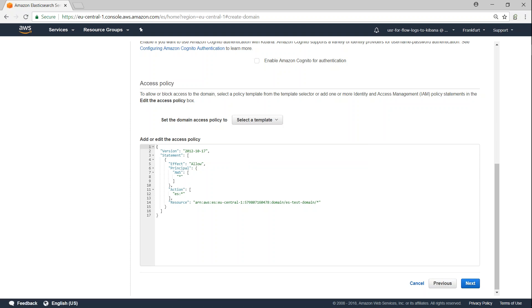That is, anybody within this VPC, if you say, for example, you have another instance which is having internet access, through which you can log into your Elasticsearch domain, then do that. Because within the VPC it is not restricted, but from outside it will be restricted.